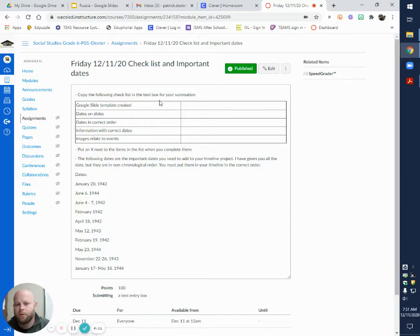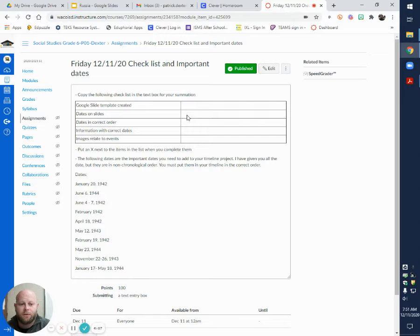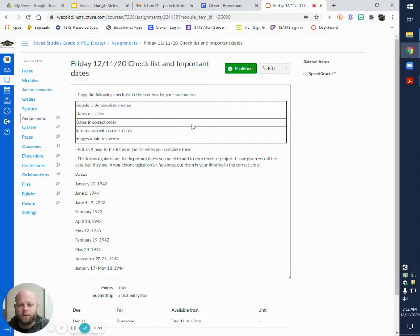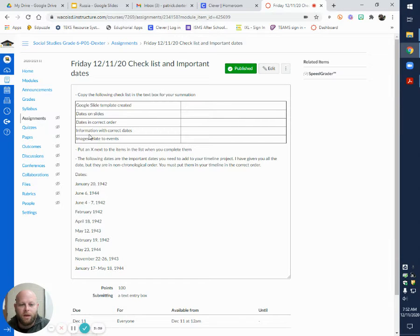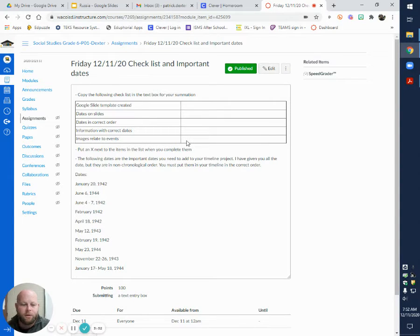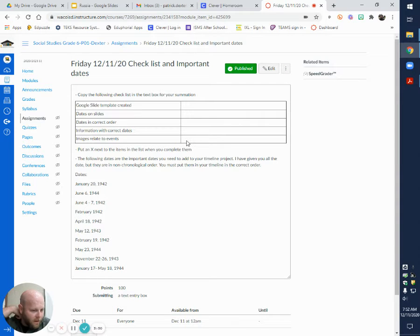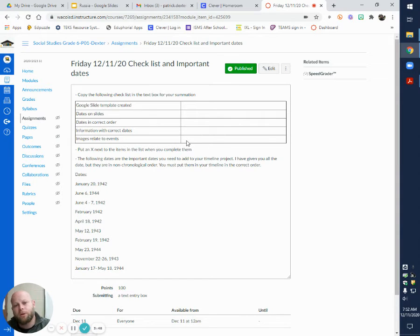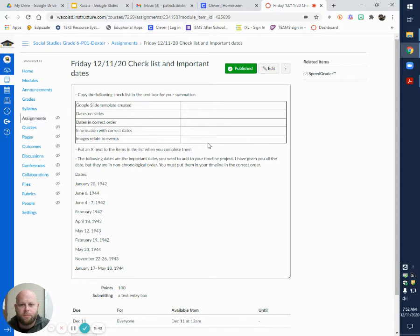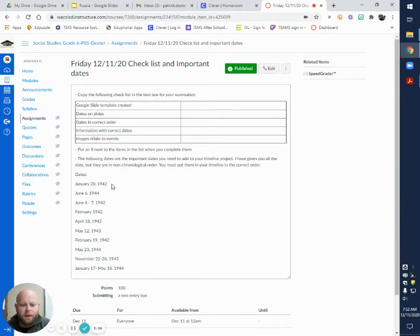So you have your Google slides actually created, good, you have an X. You have the correct order, yes, that's X. The information with the correct dates, there's next, and the images relate to the event, there's an X. So as you go along making sure you have everything on your timeline, you'll put an X next to what's been done.